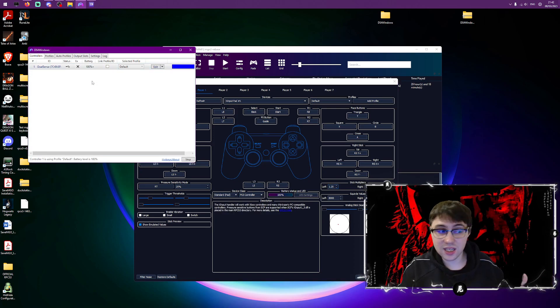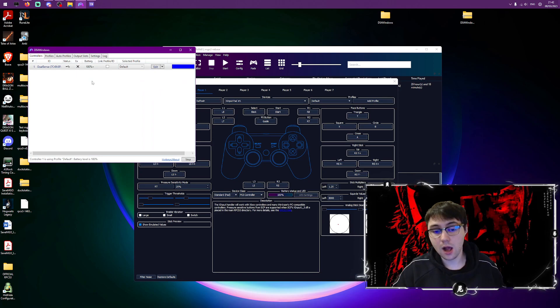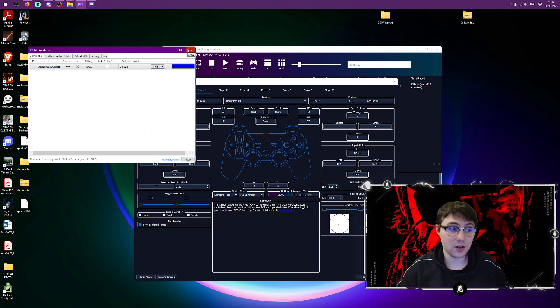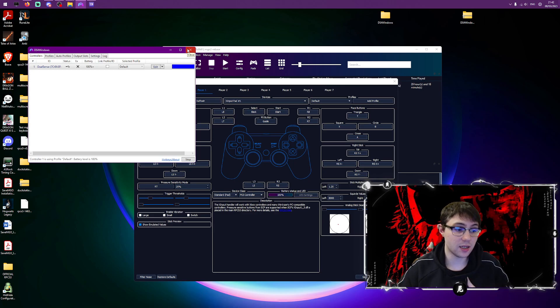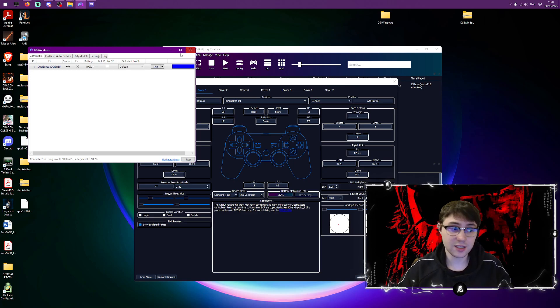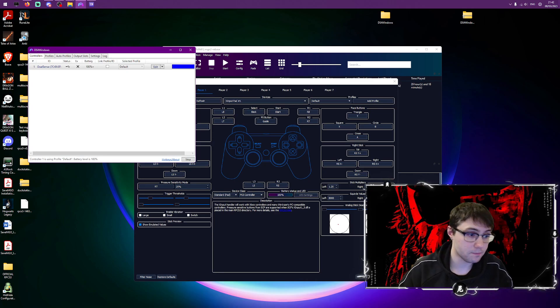And that pretty much covers the video. That's how you install DS4 Windows via RPCS3. See you guys next time and I hope this video helps someone.